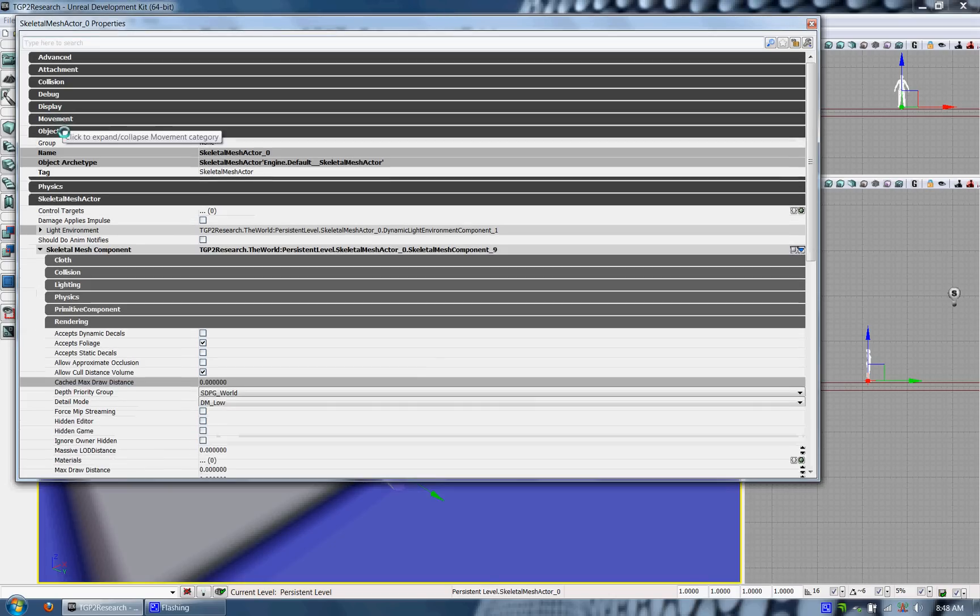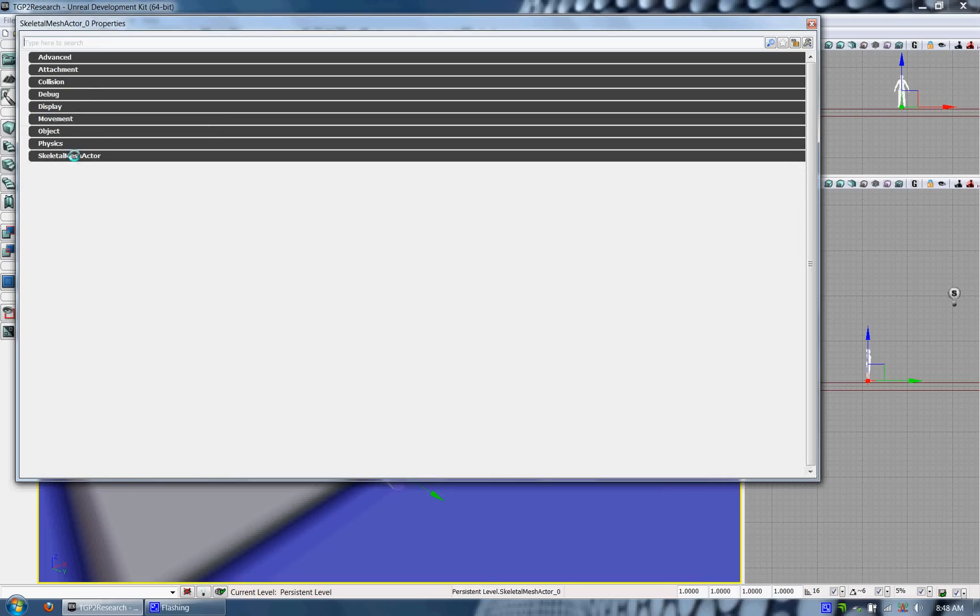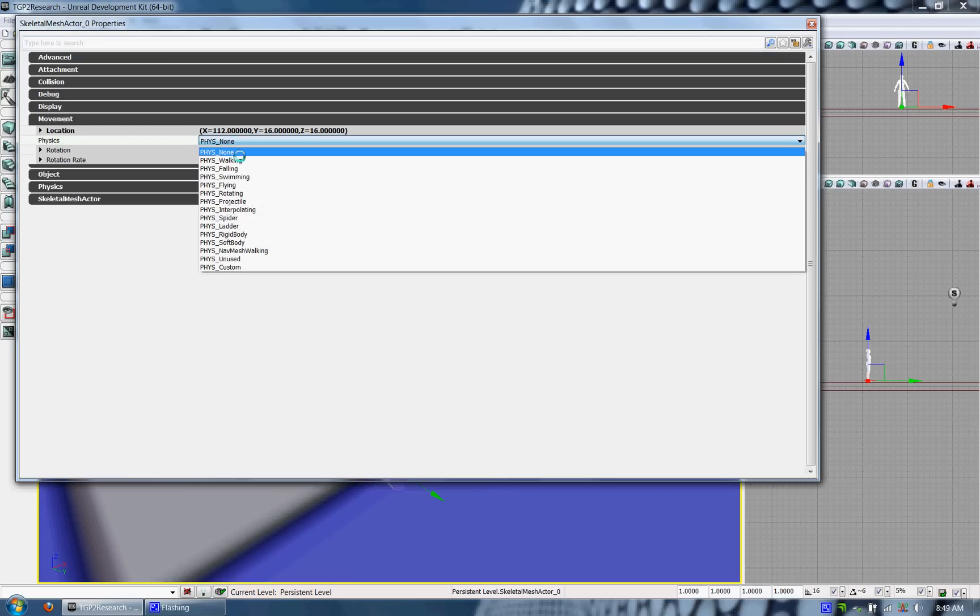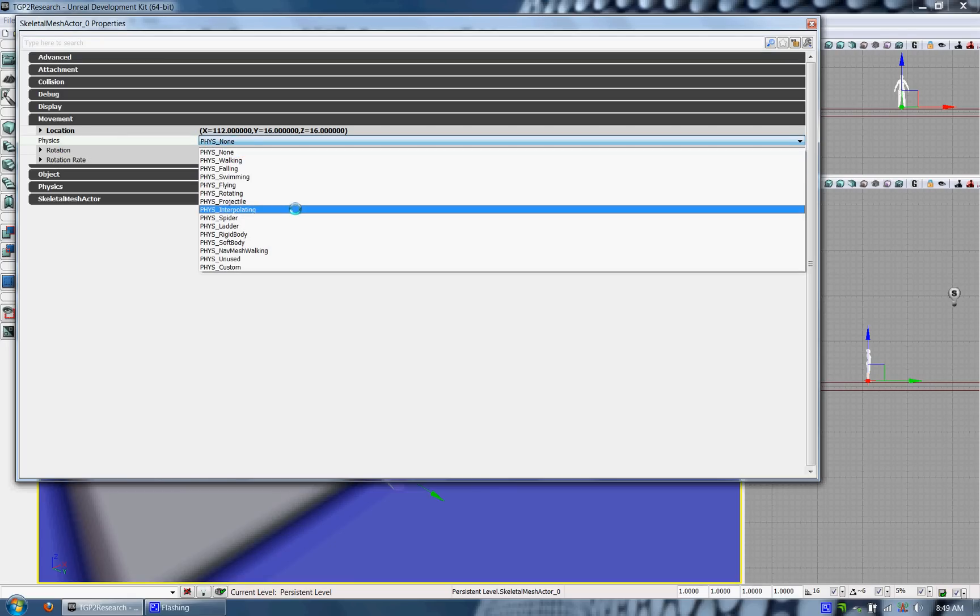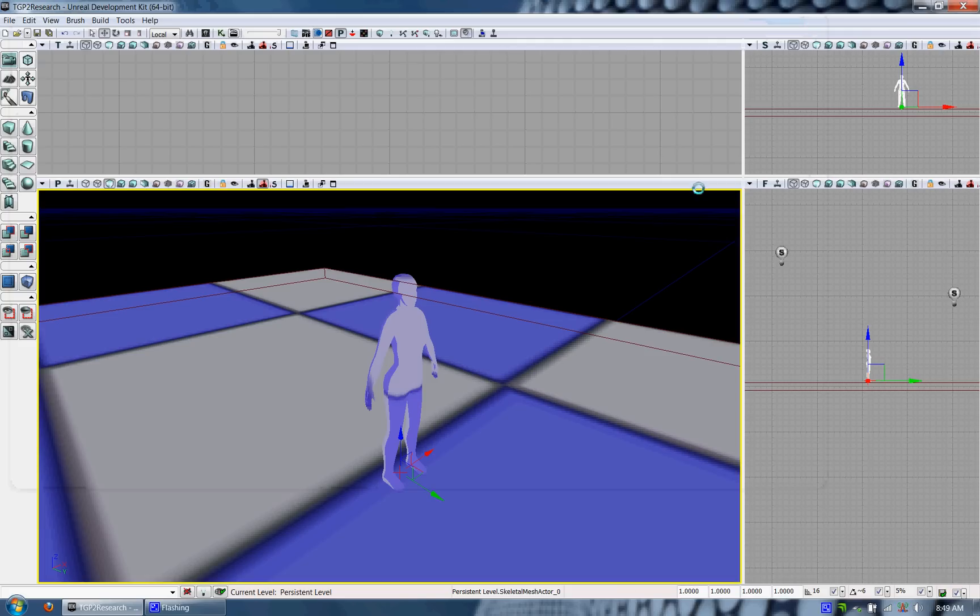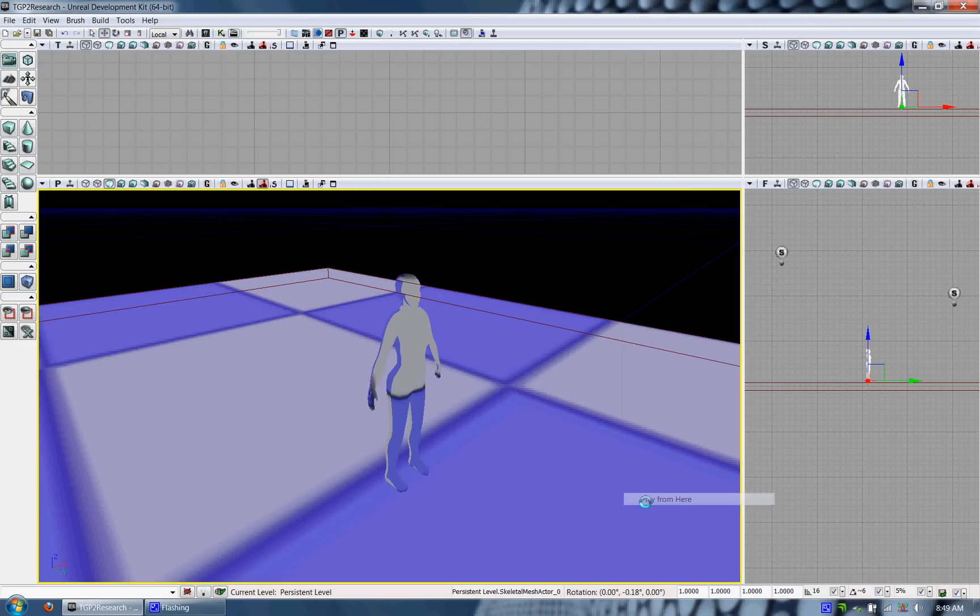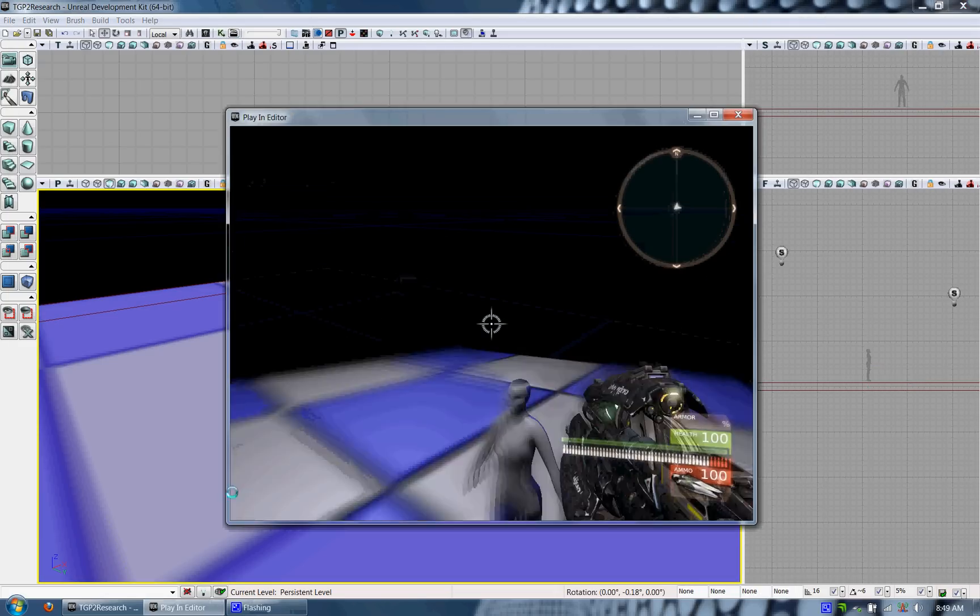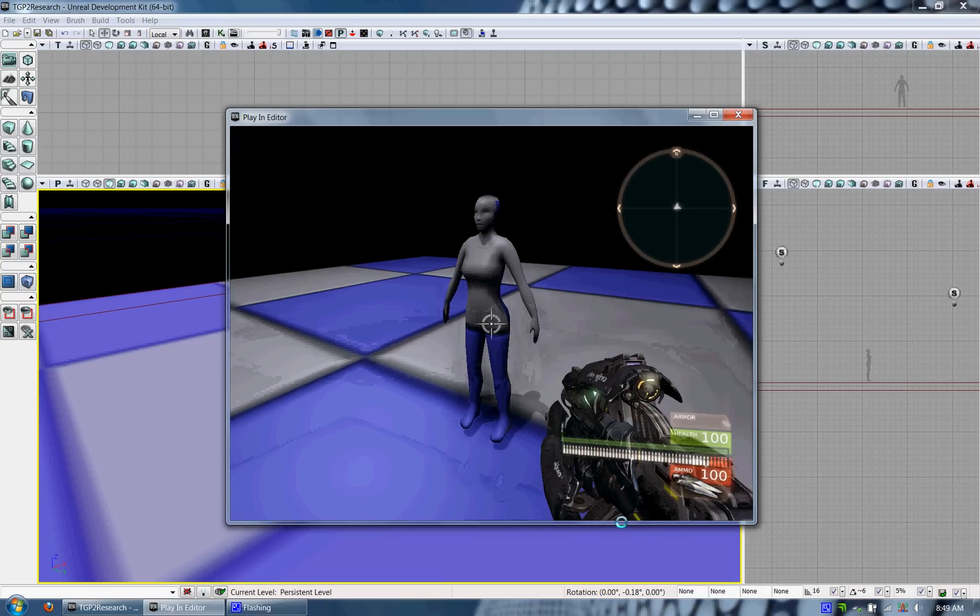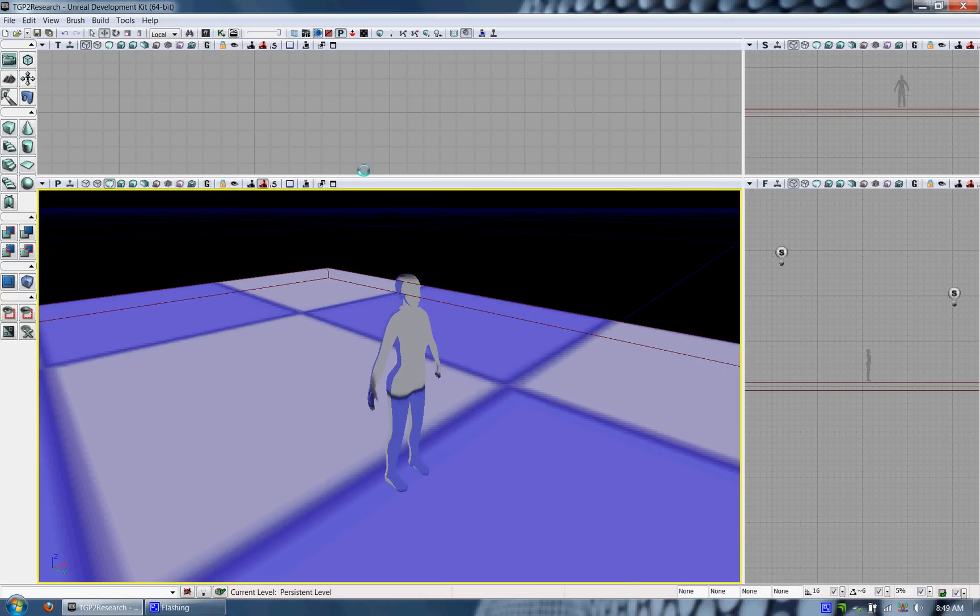The second thing you want to do after that is note that the properties of the Skeletal Mesh should have a physics type of physics interpolating. This is going to help with the animation stuff and if you don't do this, it's definitely going to come up with a warning message when you try to edit the animation properties in Matinee.